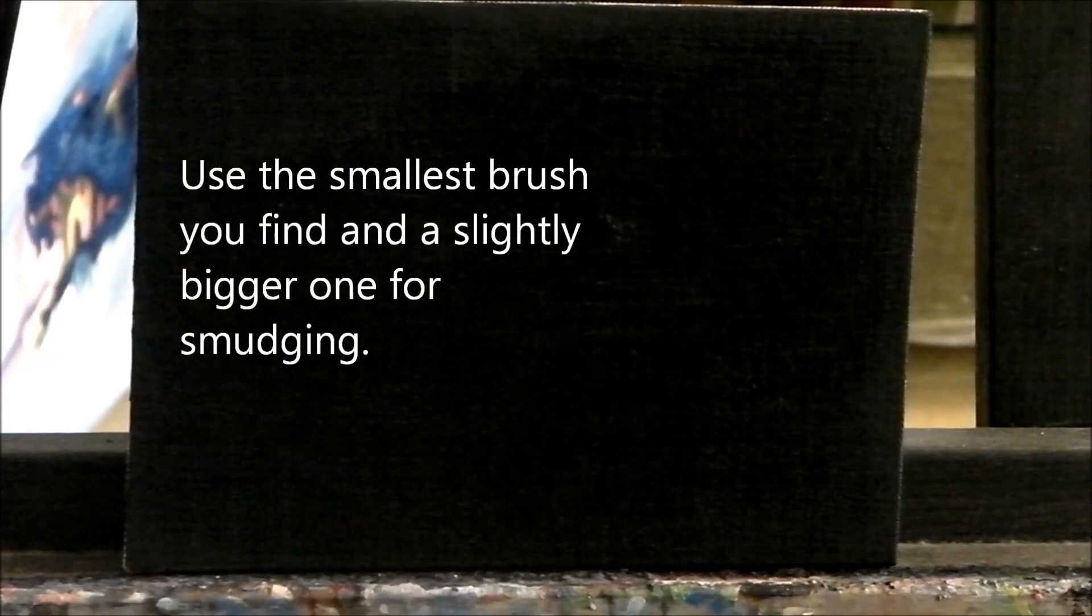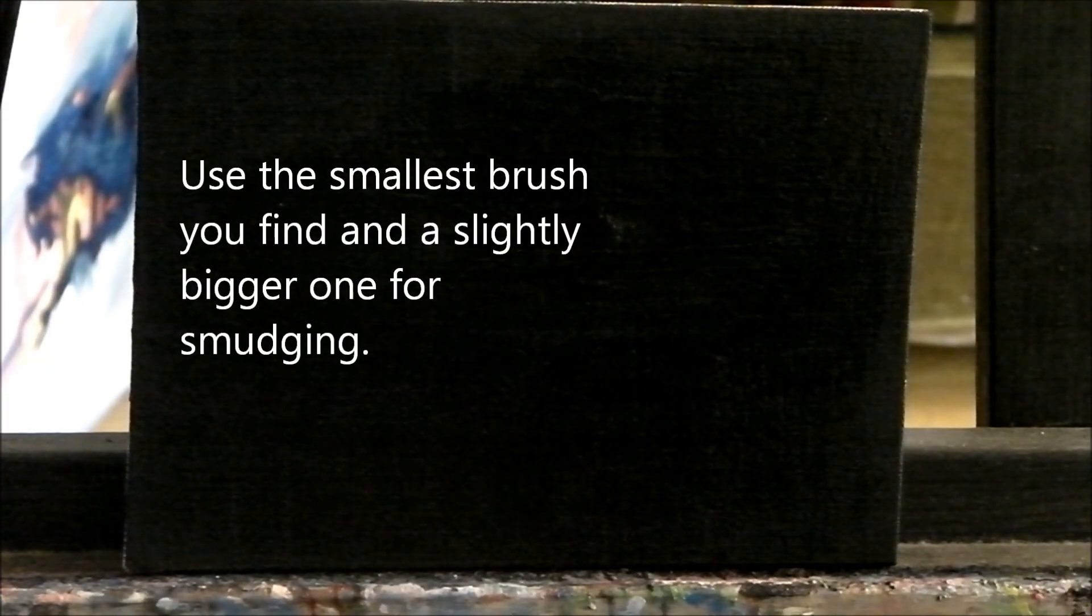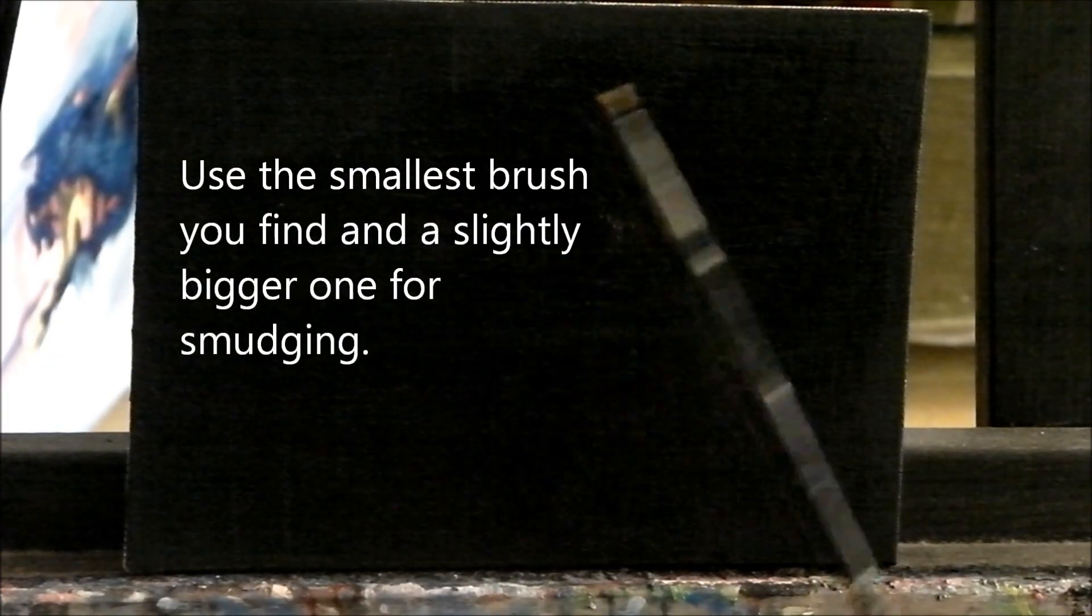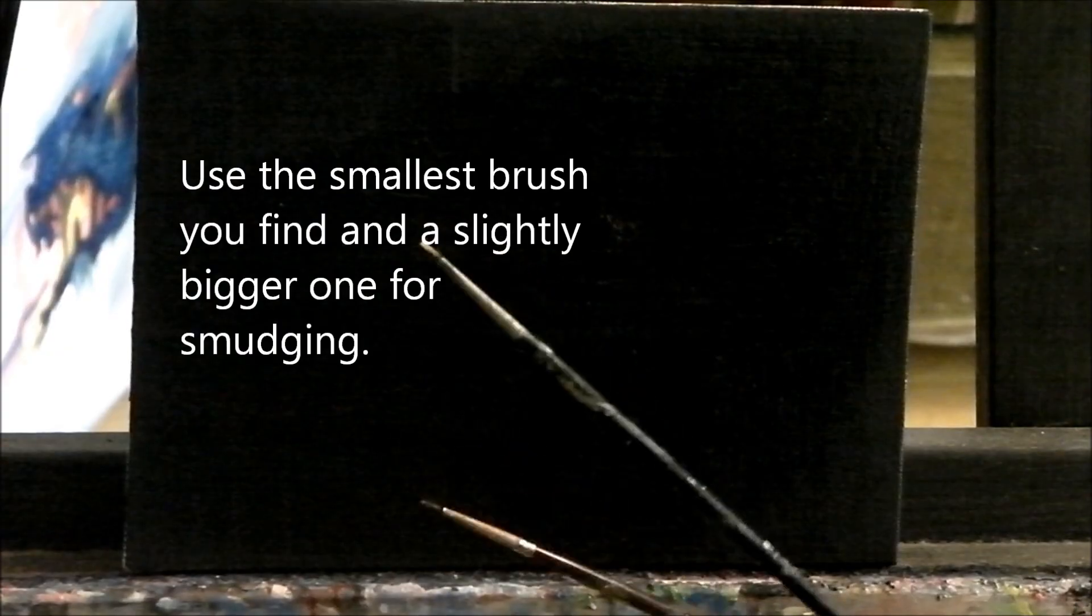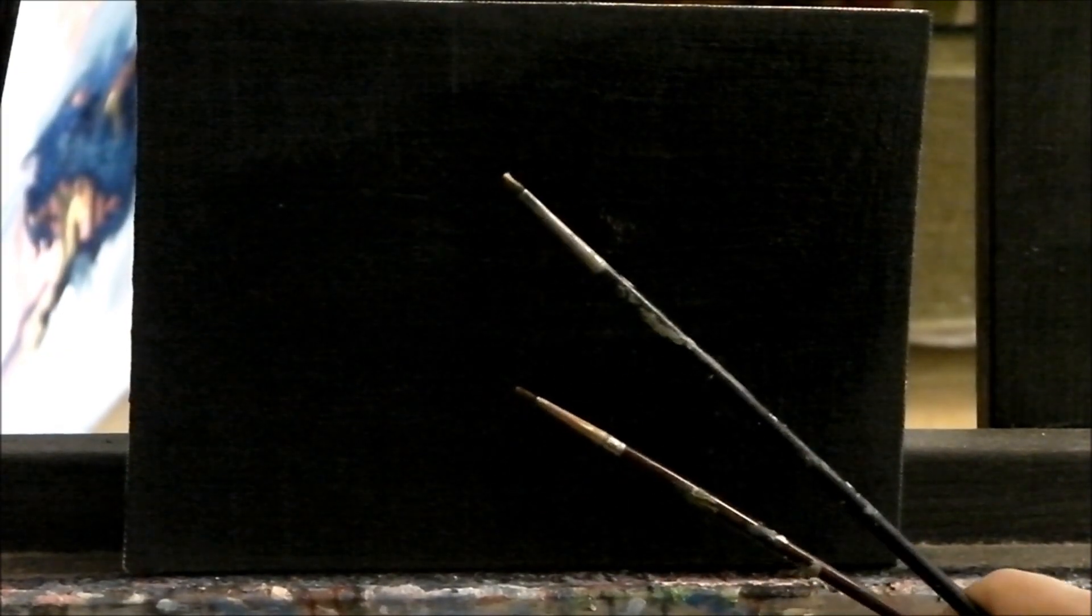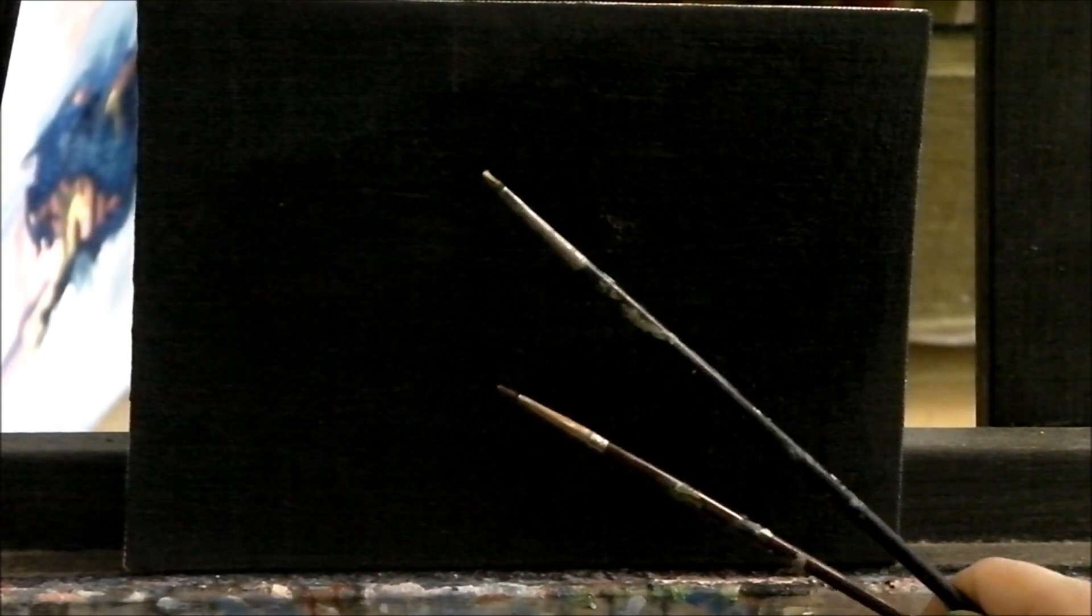Hello everybody, welcome to my tutorial on how to paint stars. This is an oil color tutorial and I will share with you how I do it. Very often I see people paint just dots, but I do it a little bit differently.